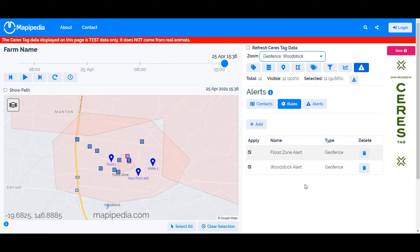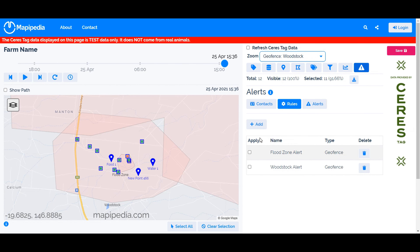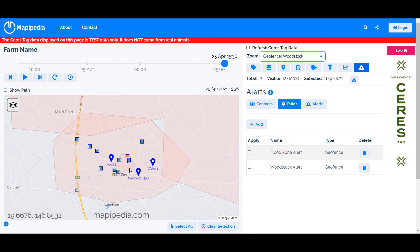Because server data updates every 15 minutes, you'll continue receiving the alert every 15 minutes until you disable it. It's recommended that once you receive an alert and visit the page, you disable the alert until you've resolved the problem — otherwise you'll receive repeated texts, WhatsApp messages, and emails about something people already know about. Note that disabling and saving requires write access to the page. For example, if an animal has escaped and you're already tracking it down, disable the alert until the problem is resolved.